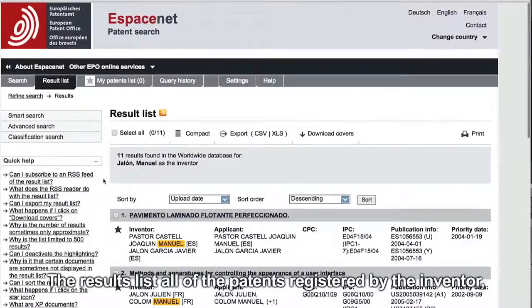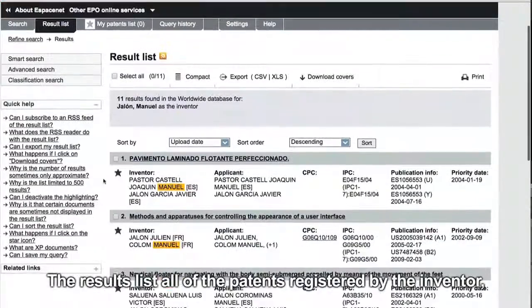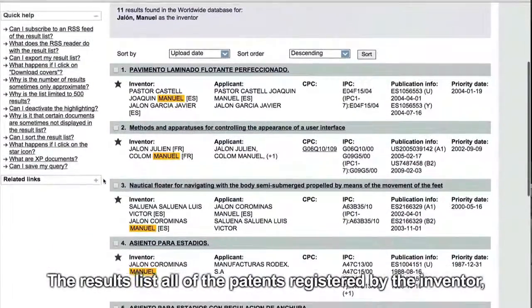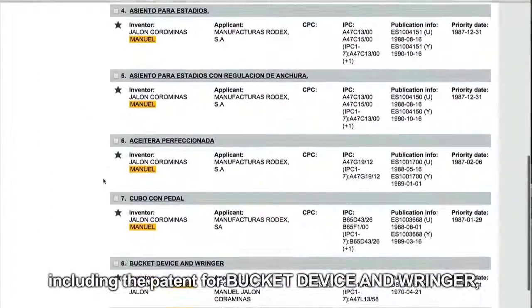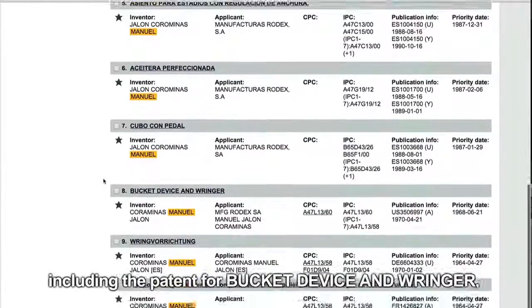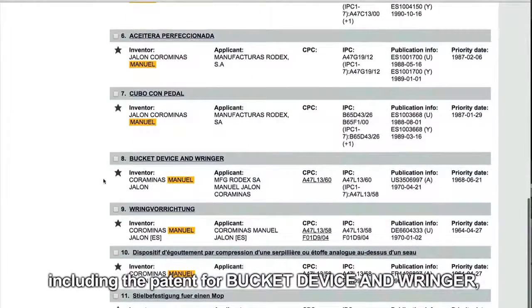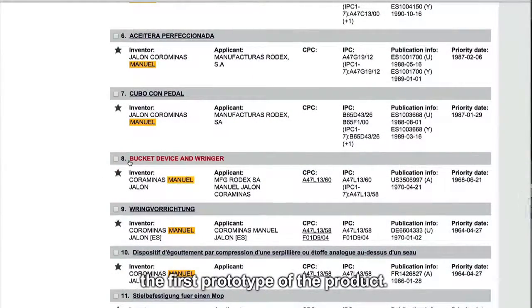The results list all of the patents registered by the inventor, including the patent for Bucket Device and Ringer, the first prototype of the product.